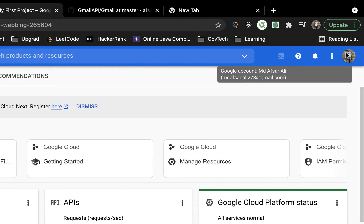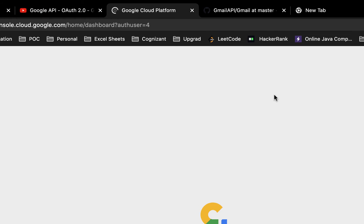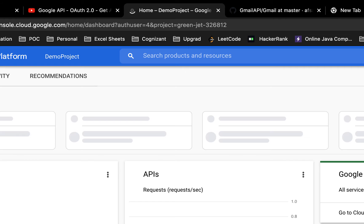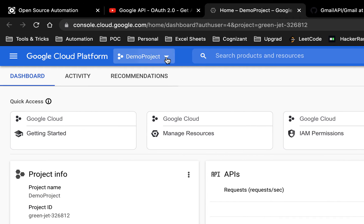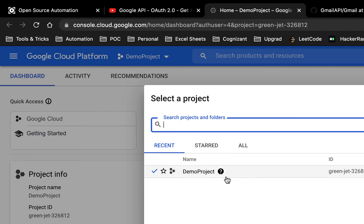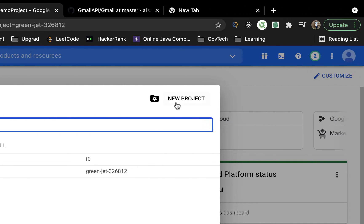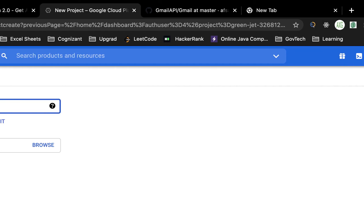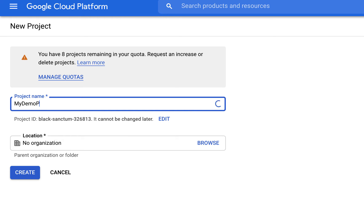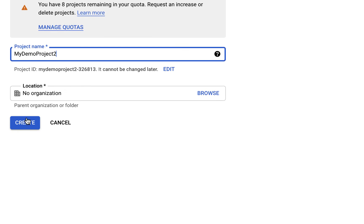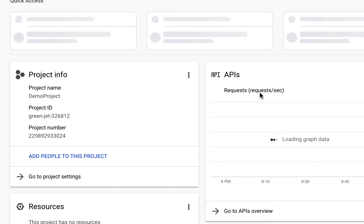Once you are there, select your preferred Gmail account - I have a couple of accounts, so I'll be selecting mine. Once you select that, you need to create a project. I already have some projects, so it's showing here. If you don't have a project, you need to create one. Just click on New Project. I'll name mine 'Demo Project Two'.